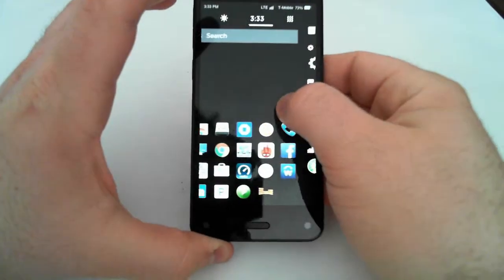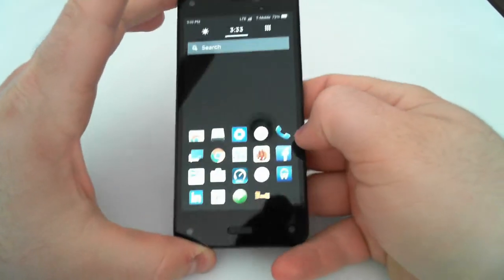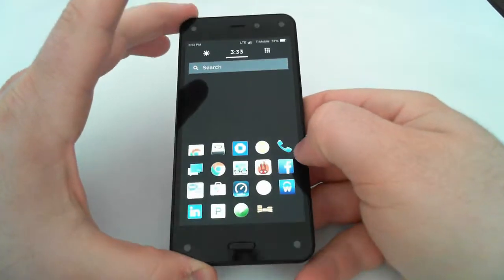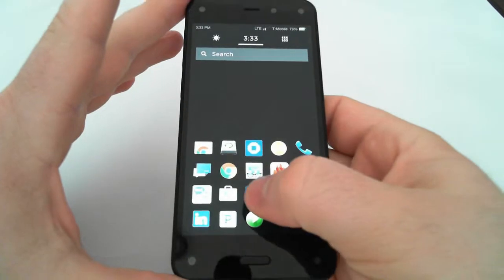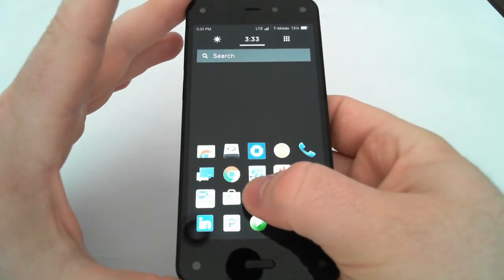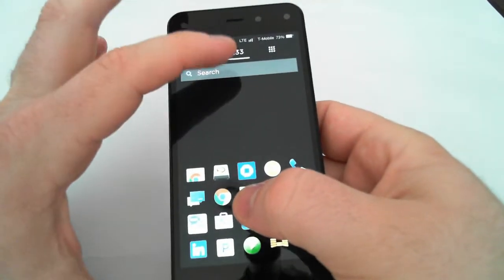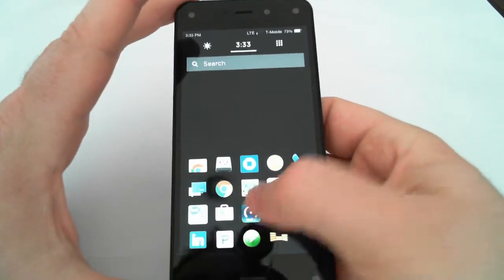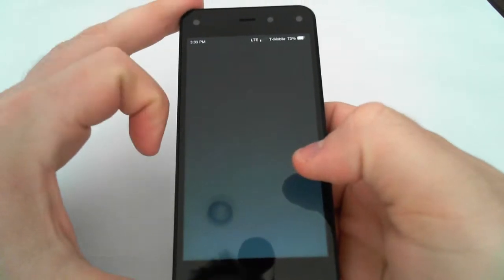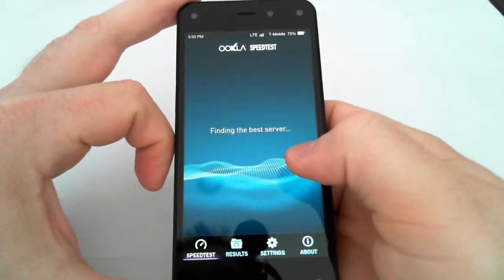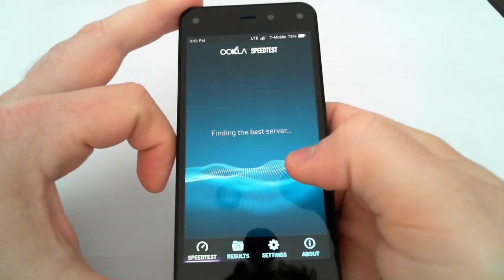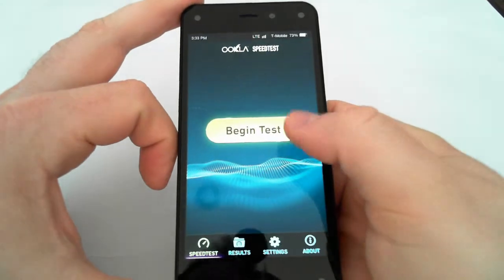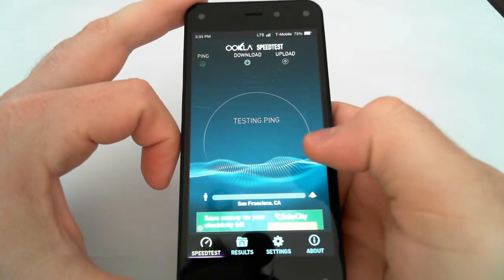So I'll start off with the quickest one, which is the speed test. I've got the speed test by Ookla. As you can see, I'm on LTE on T-Mobile. I'm at 73%. To give you an idea, I have three bars of service, but still T-Mobile's LTE is pretty decent in my area.